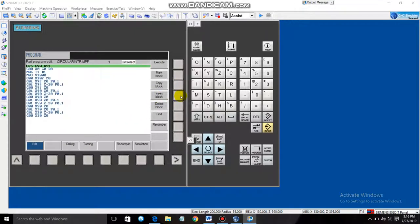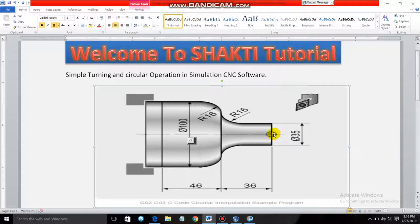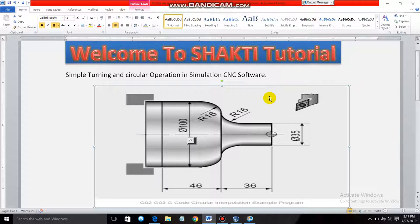Click Open to load the program. The tool will start at point X0 Z0. As I explained in earlier videos, we cannot keep the tool at the job surface directly when the diameter is 100 — the tool would break when the machine starts. So we keep the tool at some height above the job to compensate.